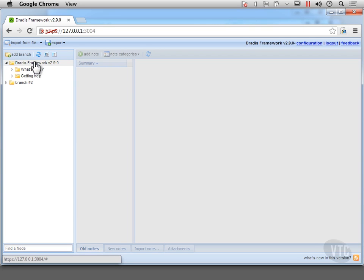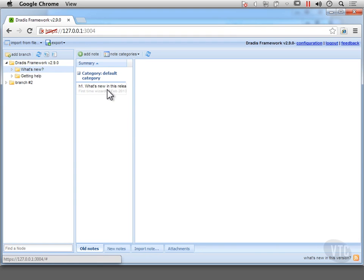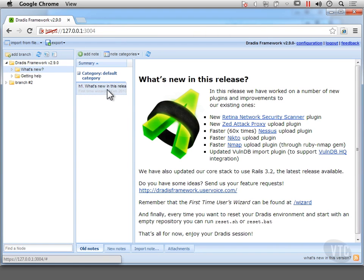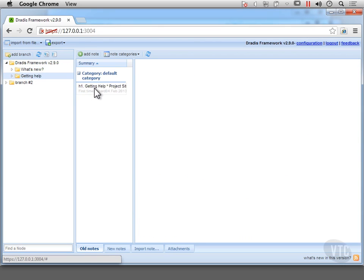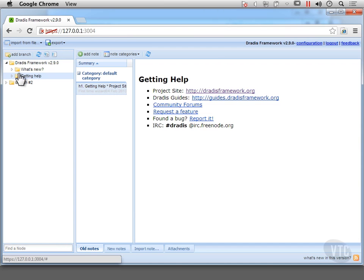So the first thing we see here is a Dredus framework branch right here or a folder. And inside of that is actually some documentation. So here's the documentation, it's what's new and we can go to getting help and it will load up the getting help page here. You can see inside this pane here is actually the list of notes that are inside this particular branch.